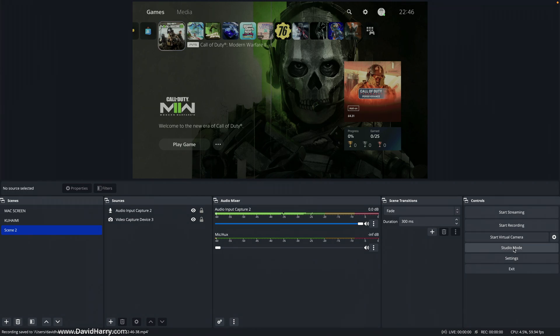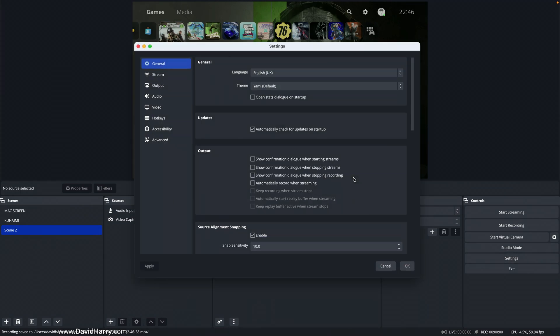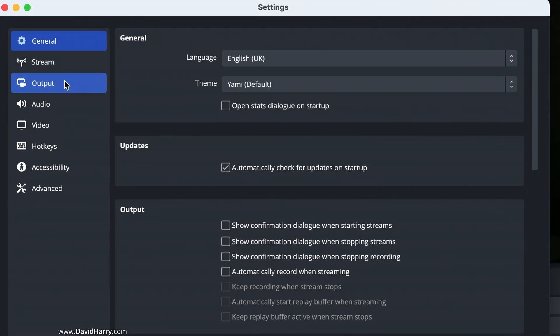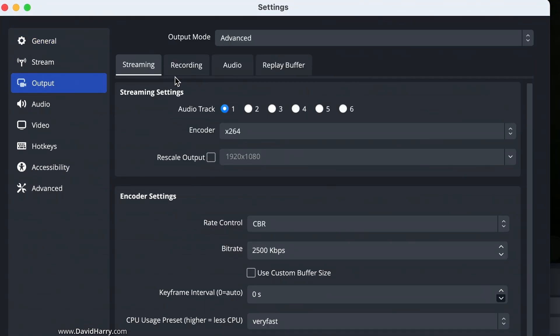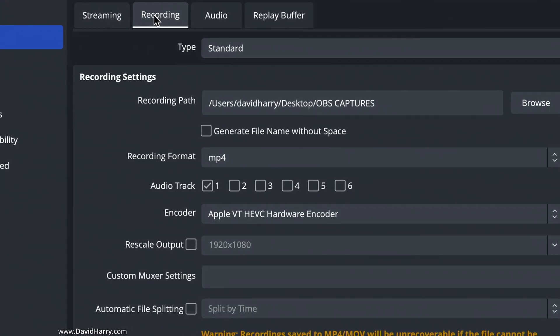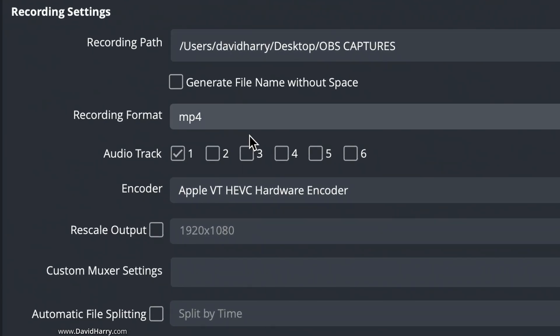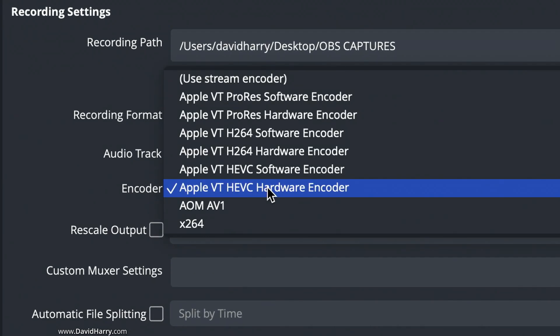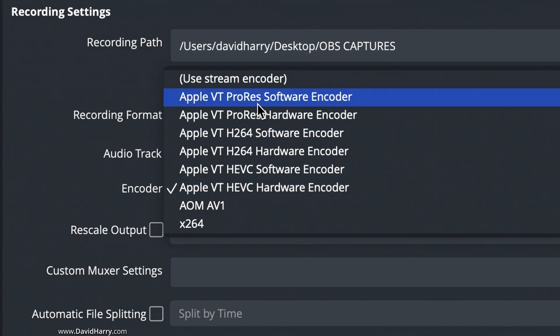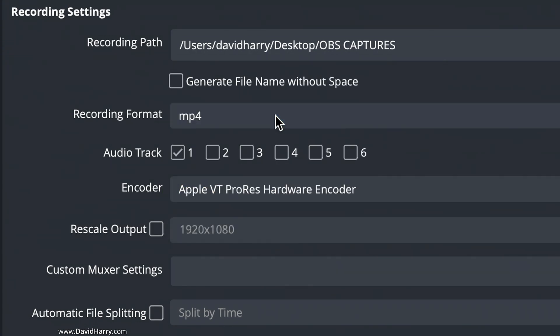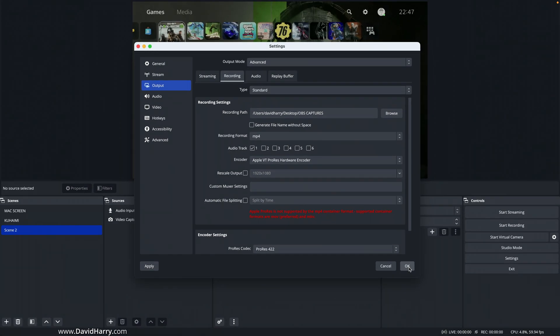So I'll stop that recording, so that's one recording done. Now what I'm going to do is go back to Settings, once again to Output and Recording, but this time I'm going to select the ProRes hardware encoder. Okay, now what I'm going to do here is leave it on MP4. Let's see what happens.